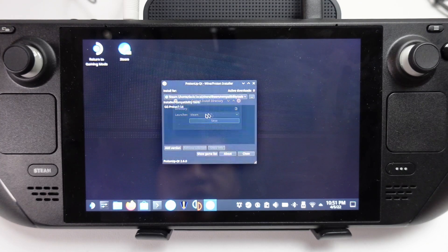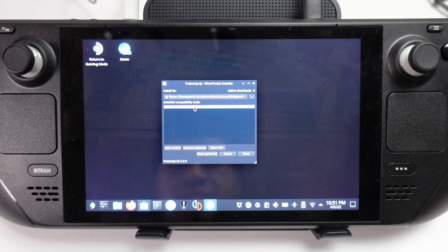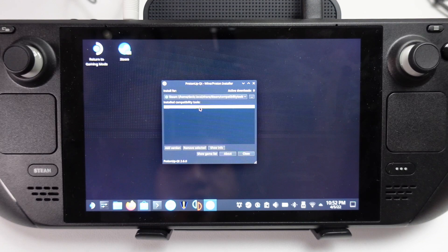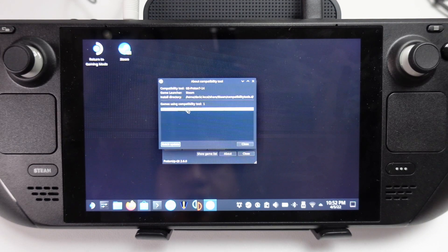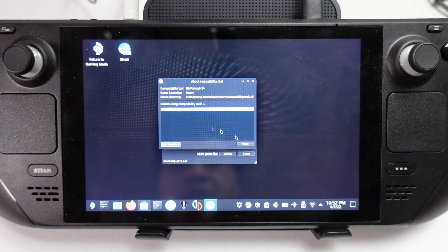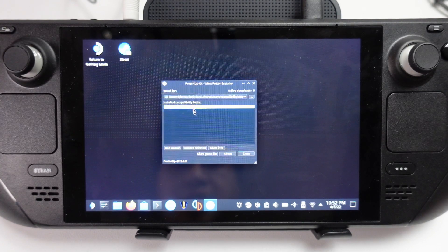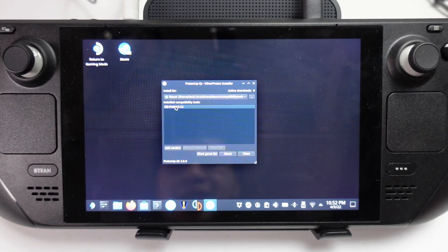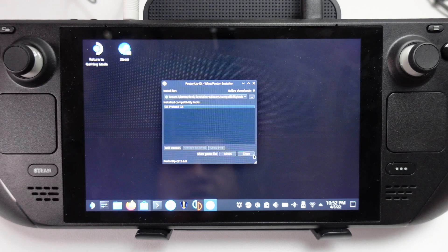But today we're just going to use this on Steam. You can even double click and select multiple games and update them all to use later versions of Proton.